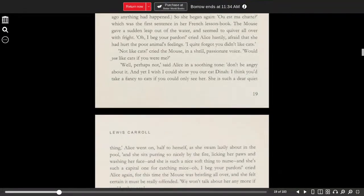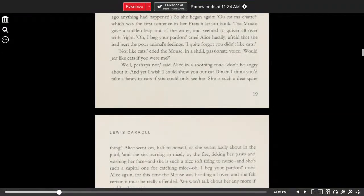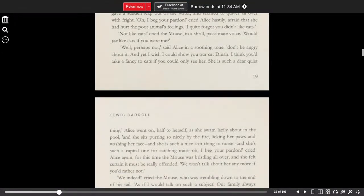Not like cats, cried the mouse in a shrill, passionate voice. Would you like cats if you were me? Well, perhaps not, said Alice in a soothing tone. Don't be angry about it.